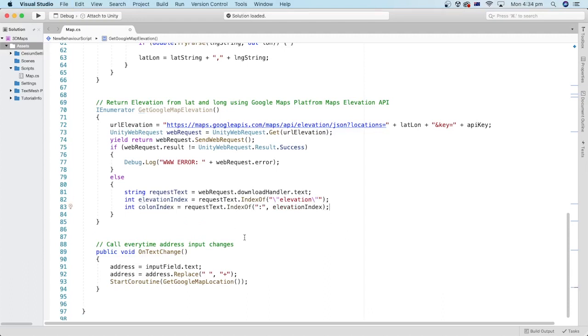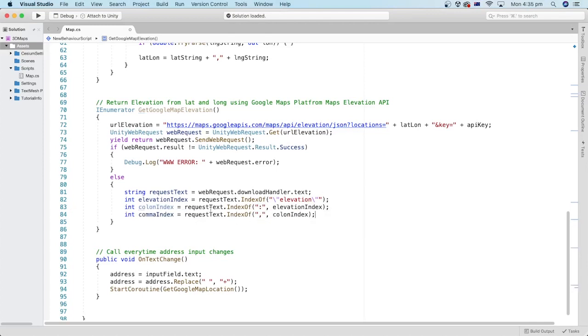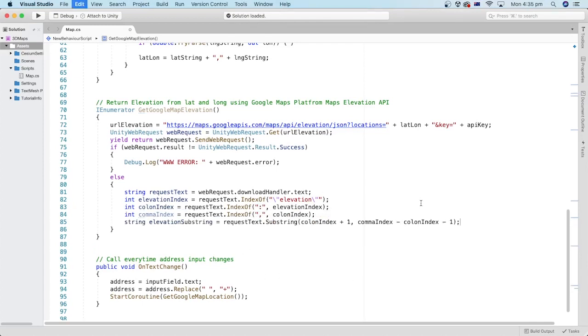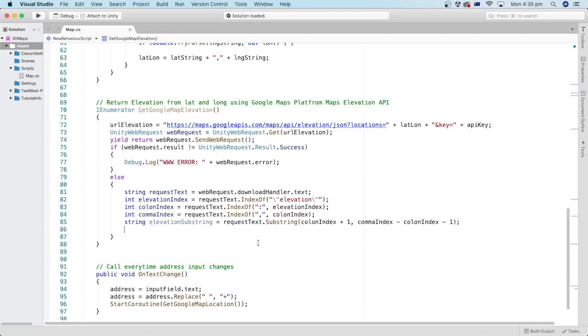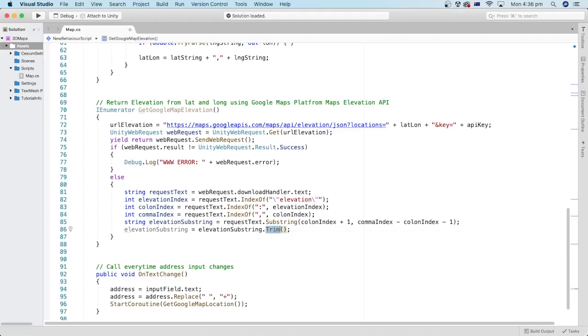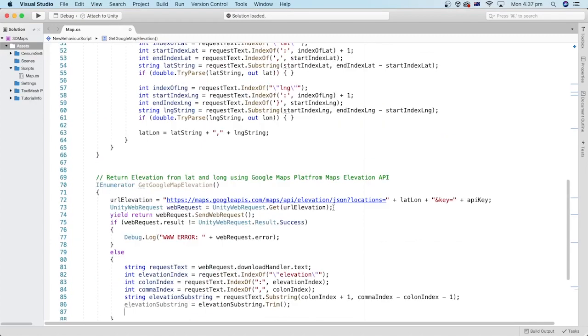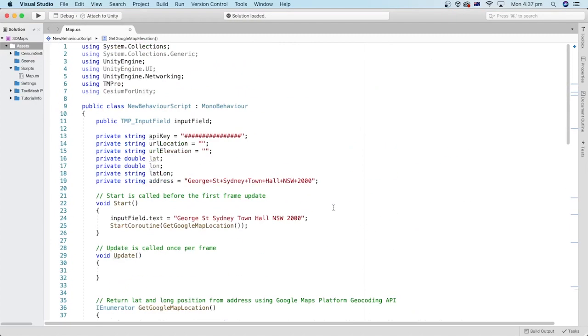Next, we get the index of the colon character and the index of the comma character. Then we extract the part containing the text of the elevation value and remove spaces before and after the value. Let's add another double variable and name it elevation.